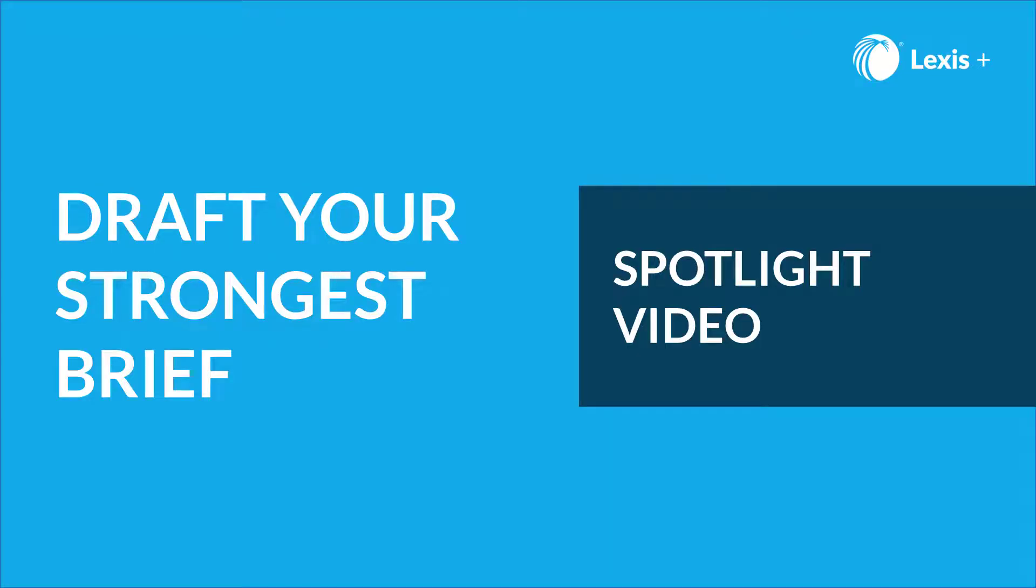Hello! Welcome to another LexisNexis Spotlight video. Are you researching for your 1L or Moot Court brief?